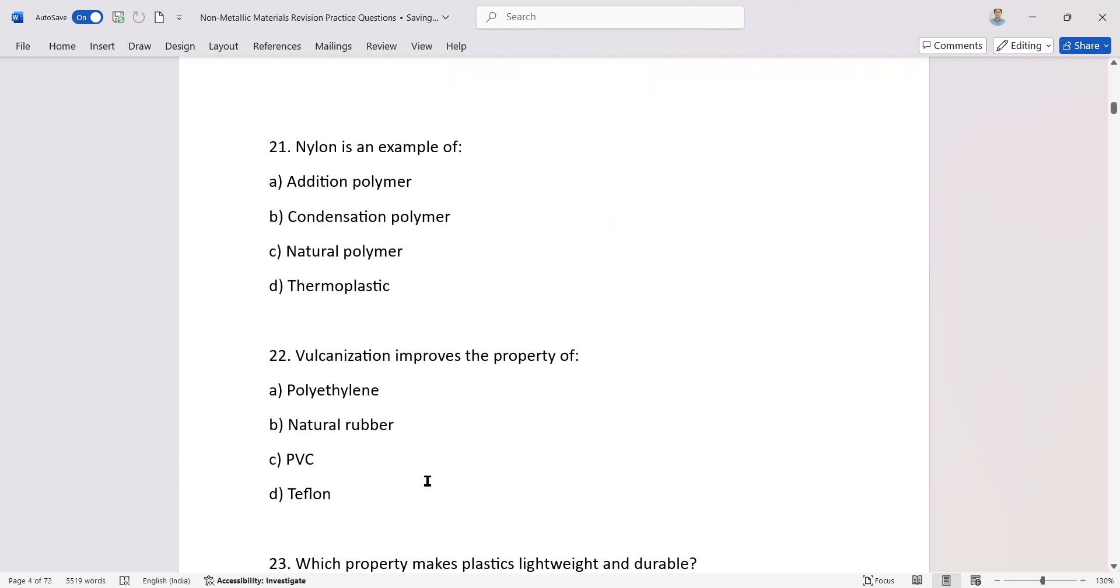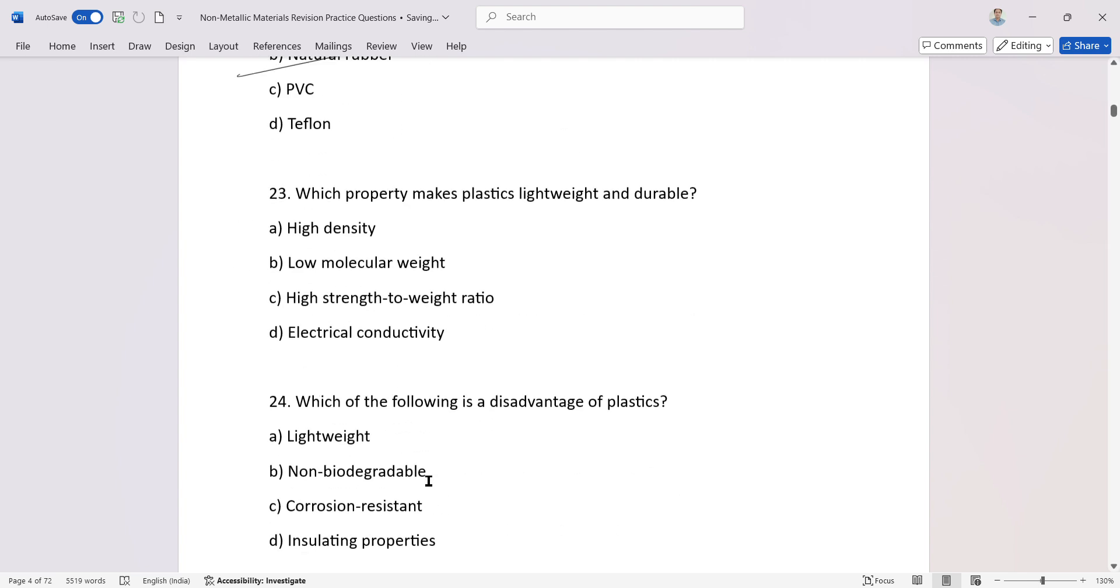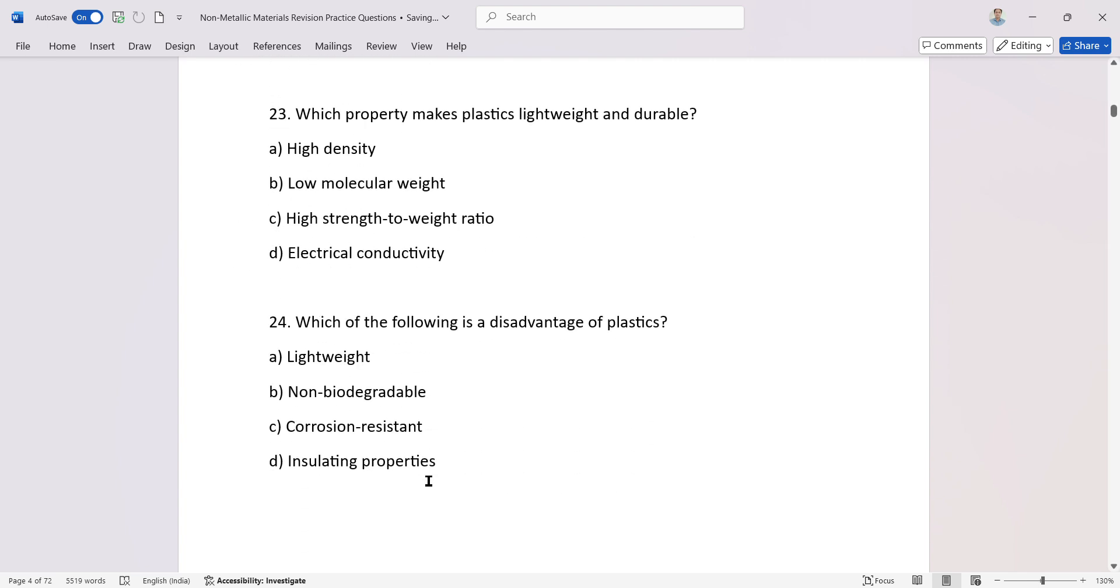Nylon is an example of condensation polymerization. Vulcanization improves the property of natural rubber. Which property makes plastic lightweight and durable?